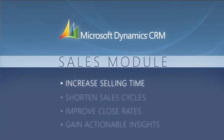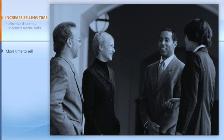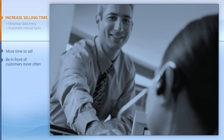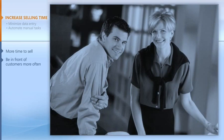First, let's look at how you can increase your selling time. If your salespeople had more time to sell and could be in front of customers more often, your organization could increase both customer satisfaction and sales. Microsoft Dynamics CRM makes all this possible by helping salespeople be more productive in the things they do every day.